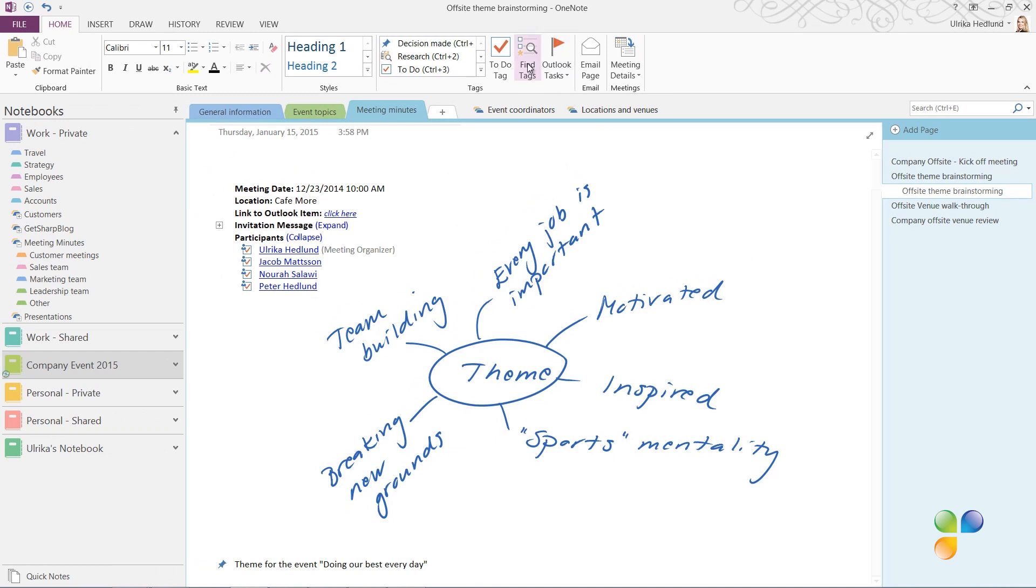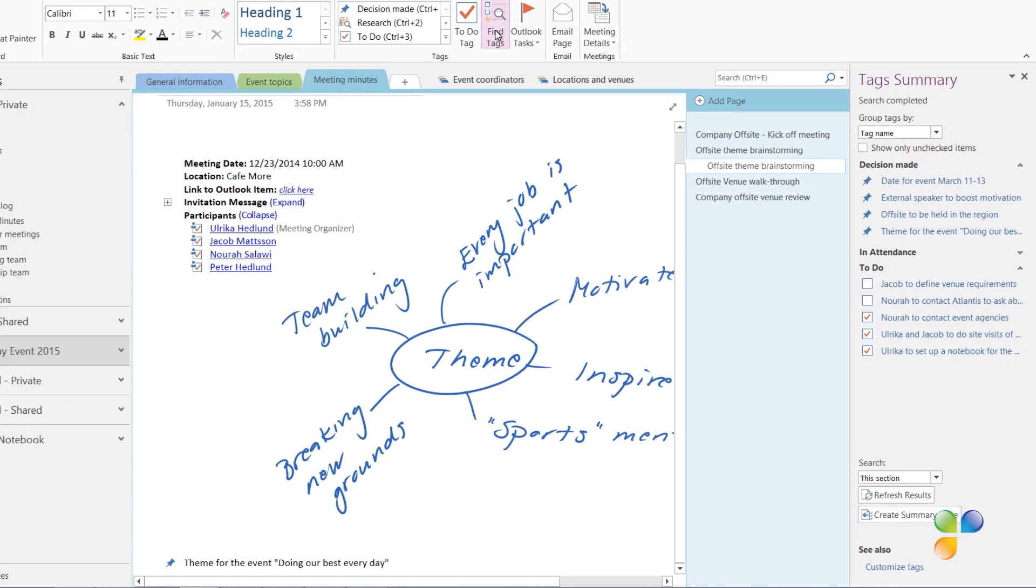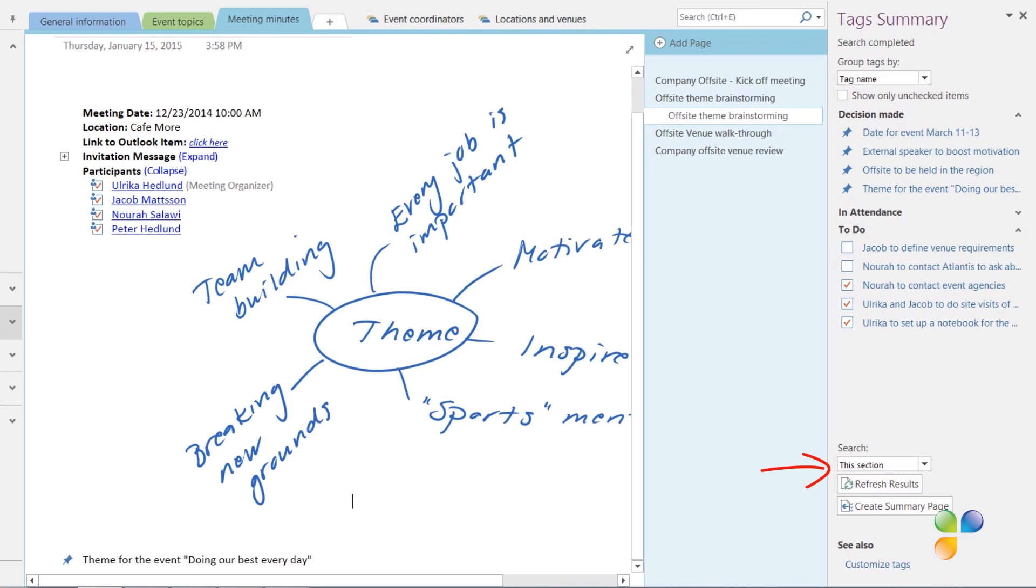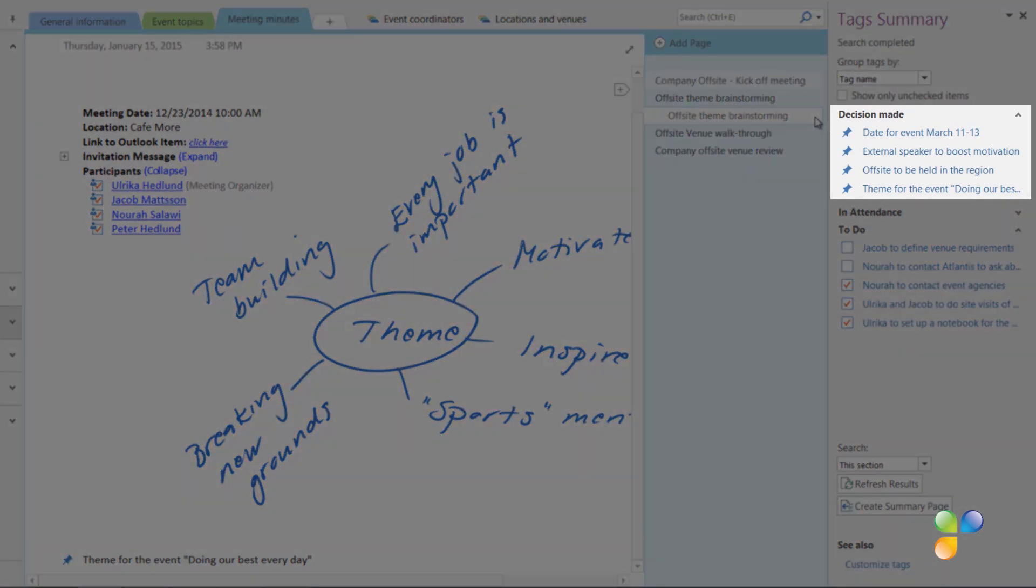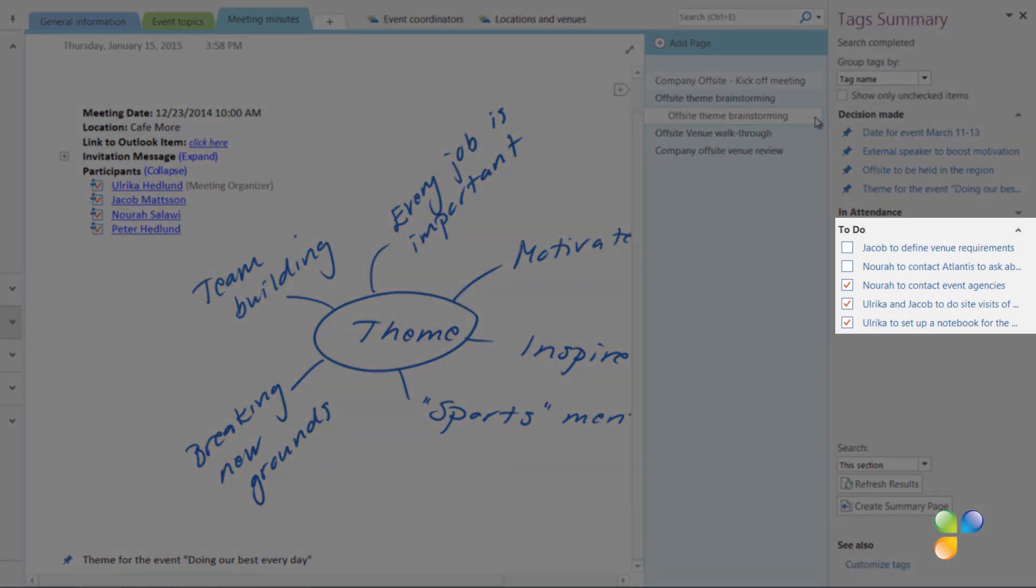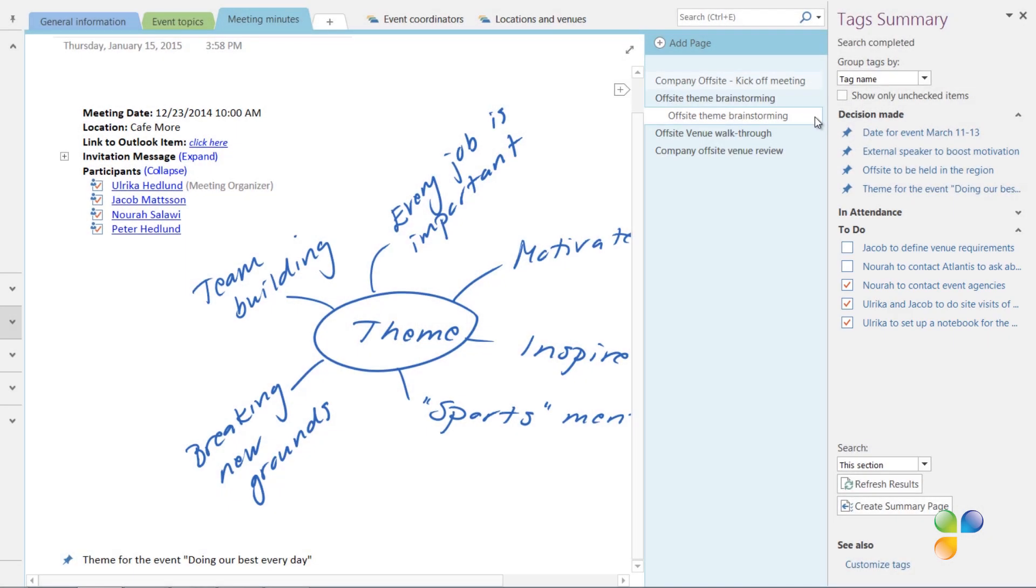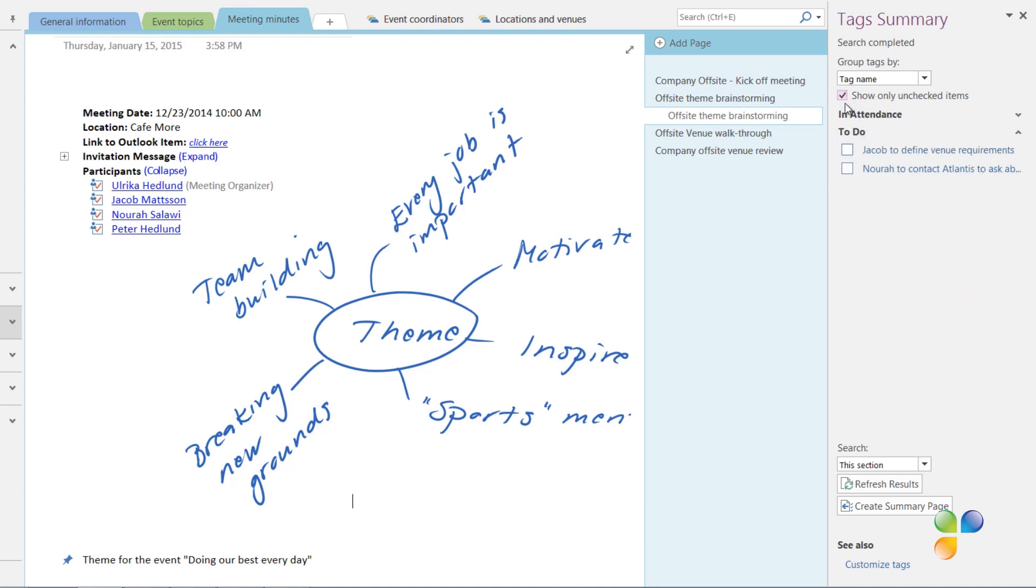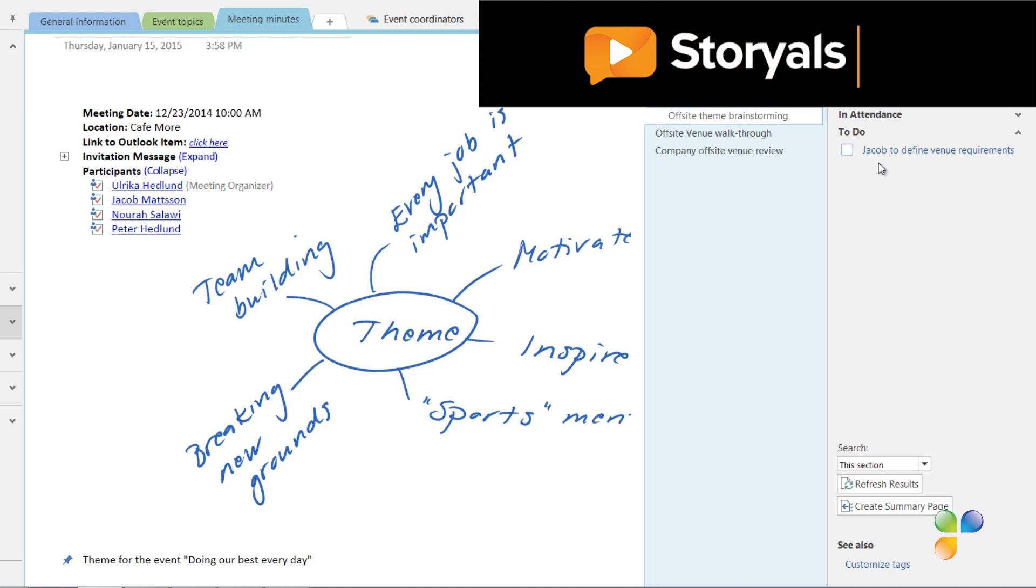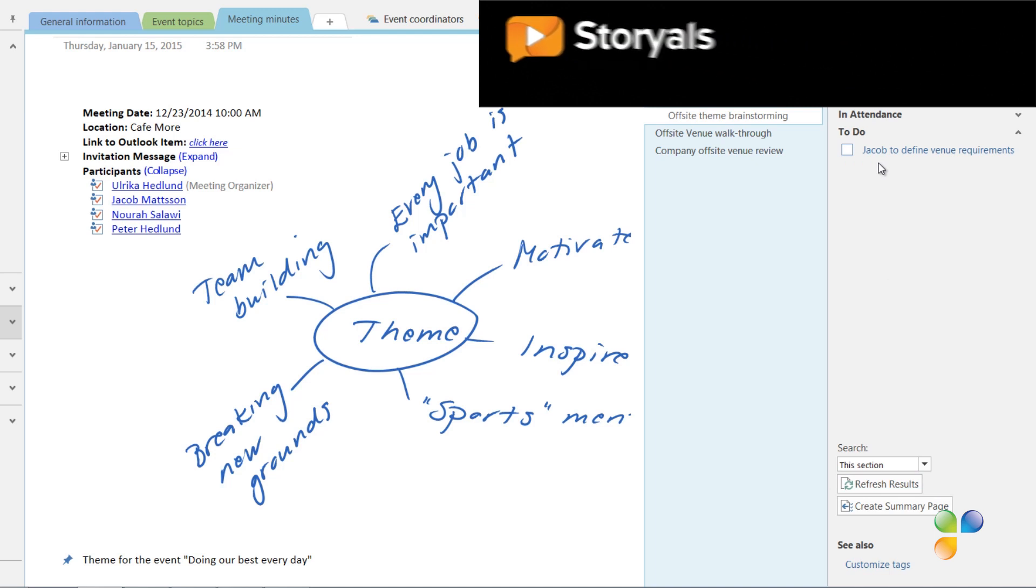To get a summary of all your tagged information in your meeting minutes, on the Home tab, click Find Tags. I'll select to only look at the tags in this section with meeting minutes. Here you can see a summary of all the decisions that have been tagged during our meetings, and the action items that have been assigned. To only see the action items that have not been marked as complete, check the option Show Only Unchecked Items. In the meeting, we will spend some time to discuss the outstanding actions, and if they've been completed, you can mark them as complete here in the Summary pane. Click Refresh Results to only display the unchecked action items.